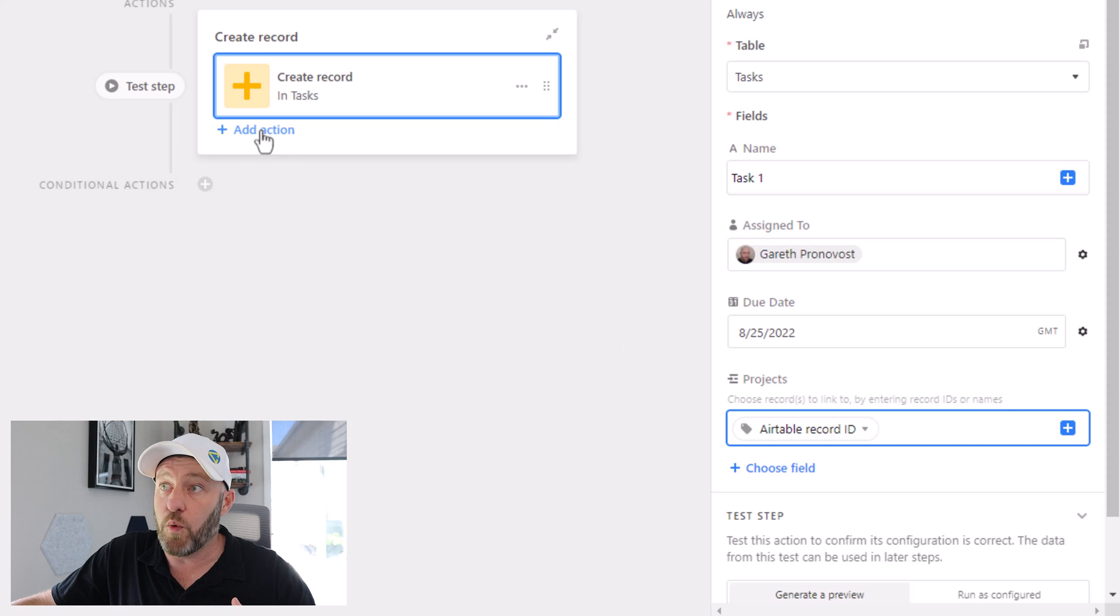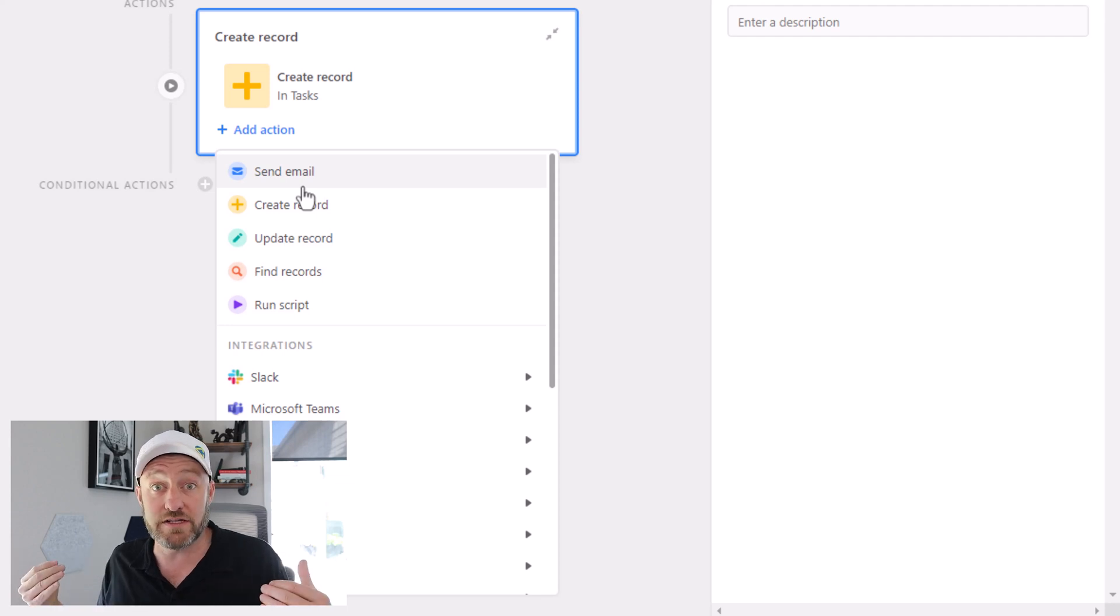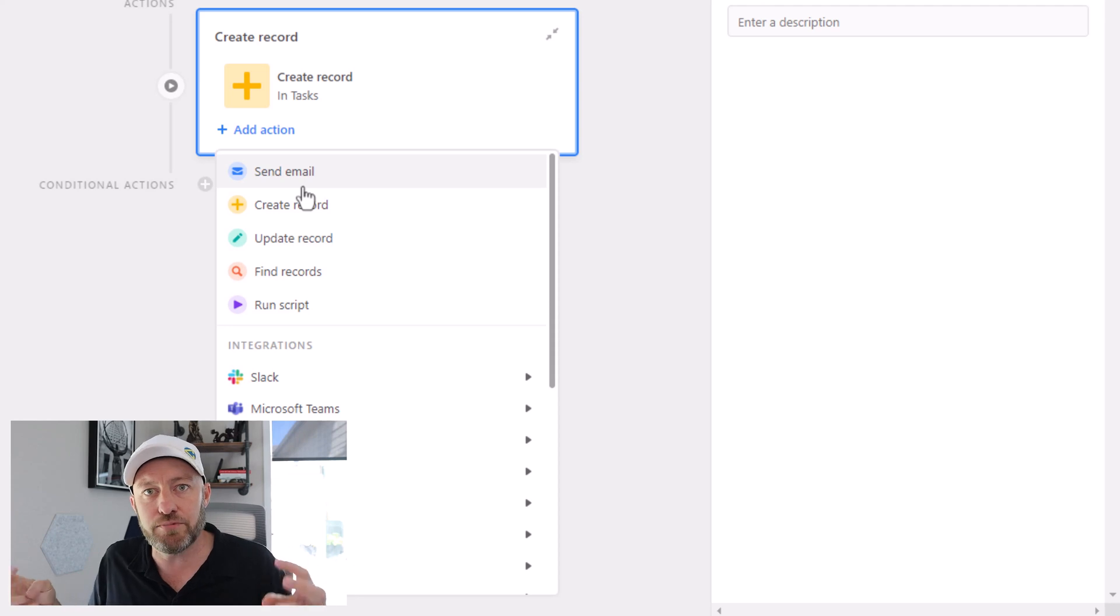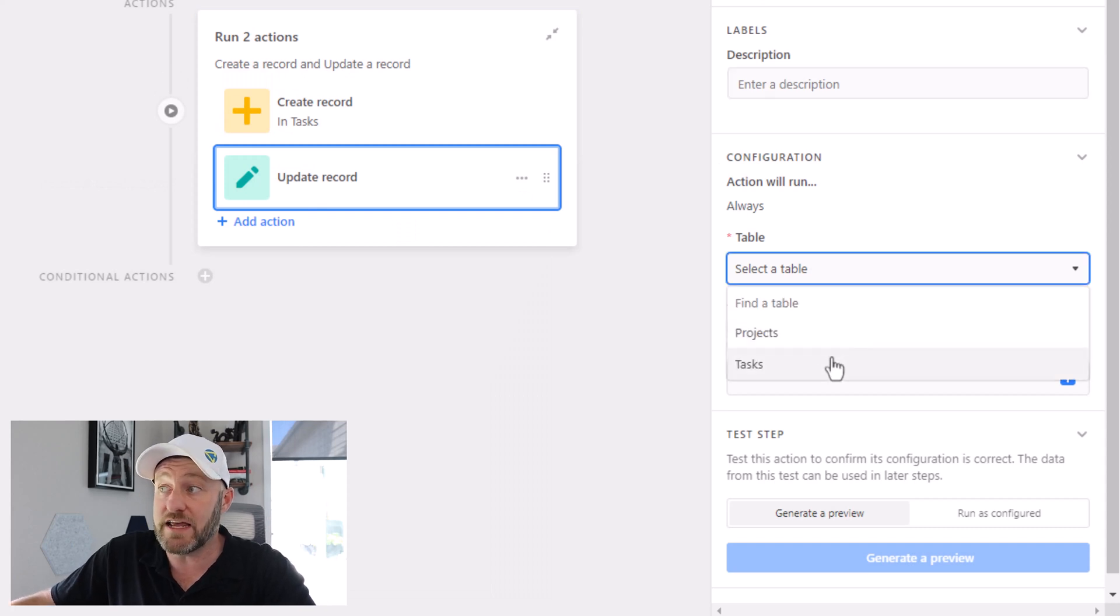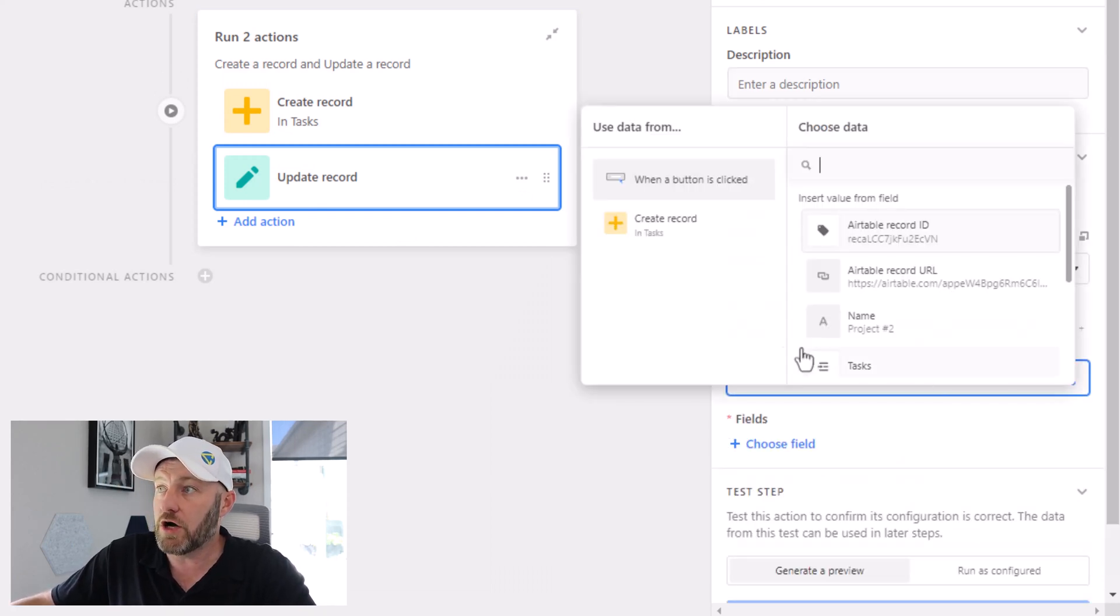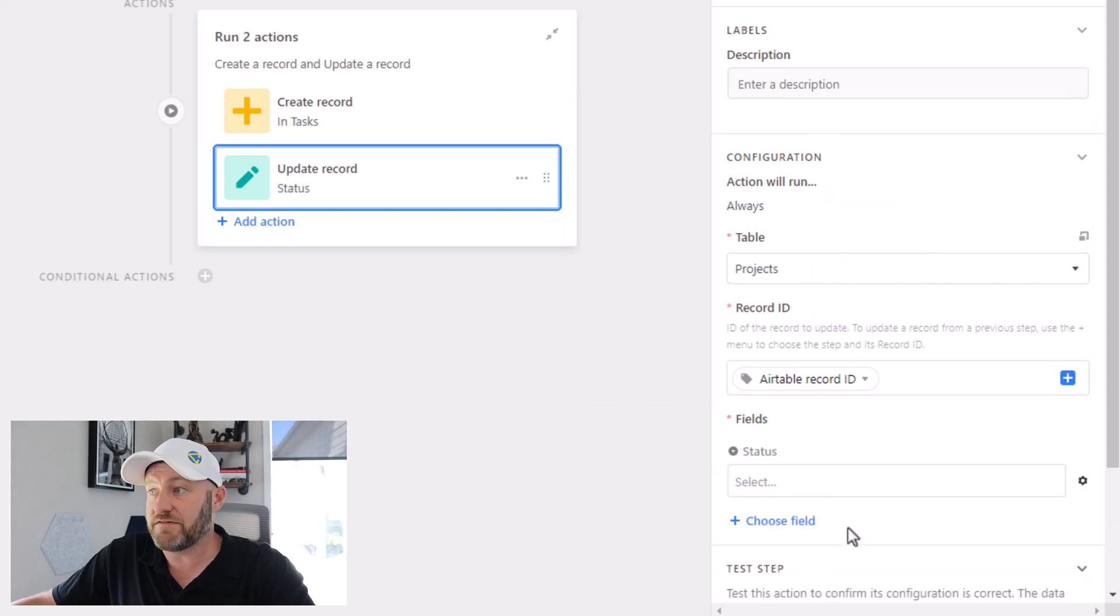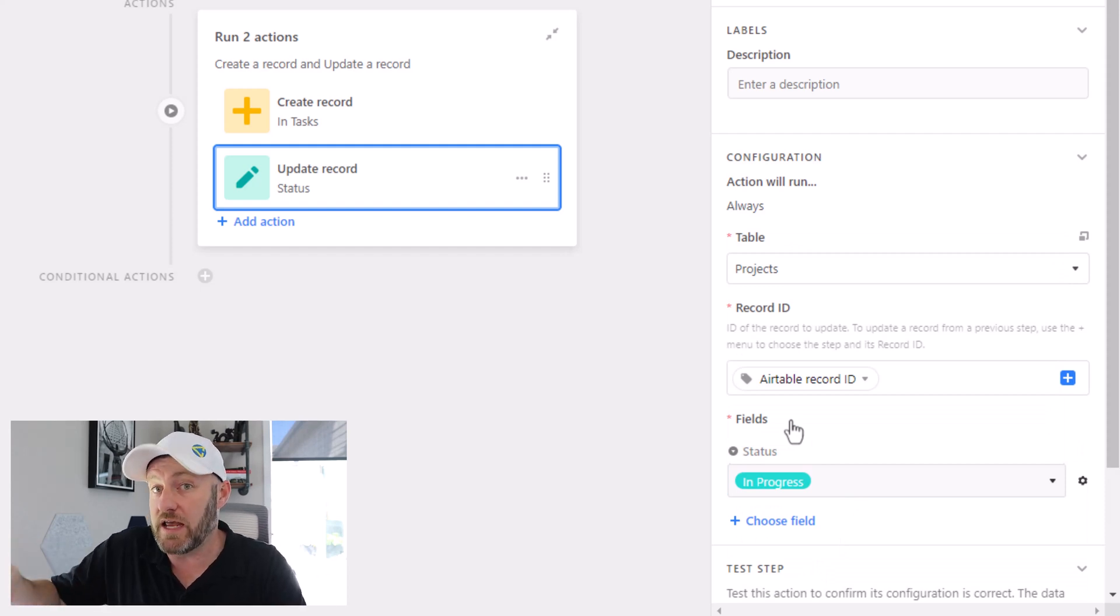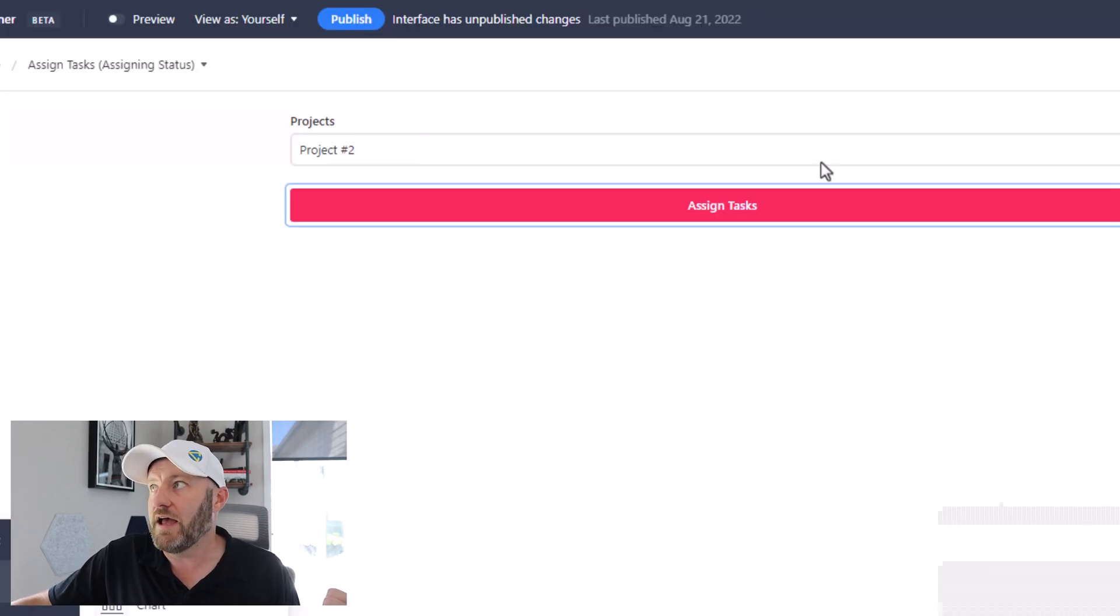Now we can add one further action where we're going to actually take the project out of the assigning status because now it's been assigned. We gave it a task, so we can move it out of there and put it in the in progress status. So in order to do this, we will click on update a record. Of course, the record we're updating is the project record here. So again, we need to go into the trigger when the button is clicked was our trigger here. We plug in our record ID, and we're going to update the status field to match in progress. So we're moving it out of the assigning status into in progress. So let's just really quickly turn our automation on, flip back into our interface now, and let's publish this and give it a test.